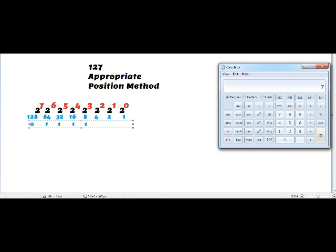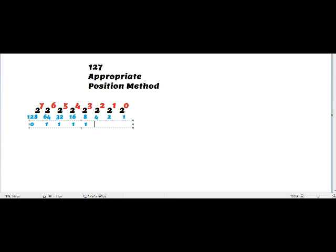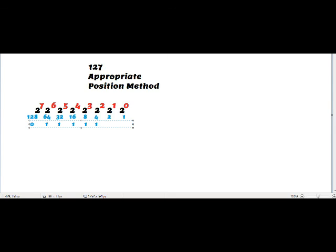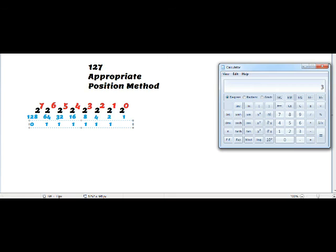The new answer is 7. Just less than 7 is 4; I write 1 under 4 and subtract 4 from 7, giving 3. Just less than 3 is 2; I write 1 under 2 and subtract 2, giving 1. I then write 1 under the final column for 1.